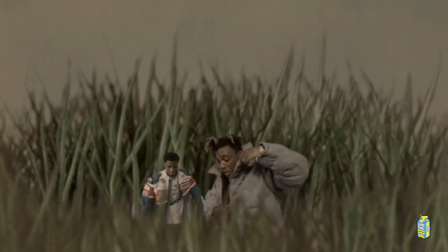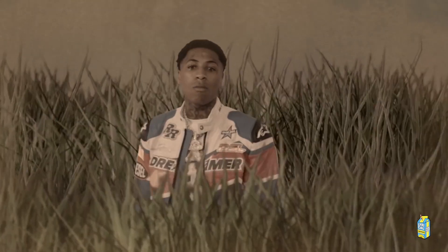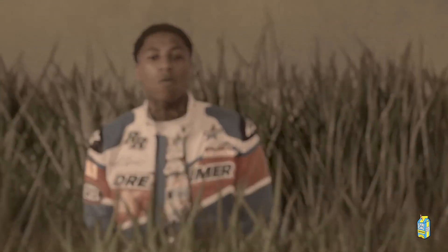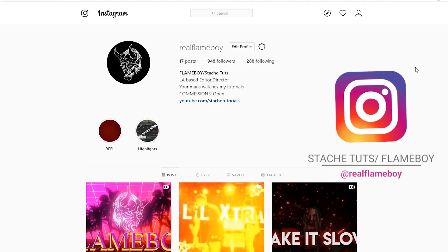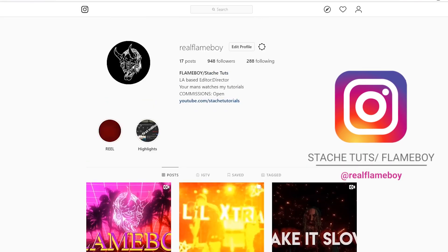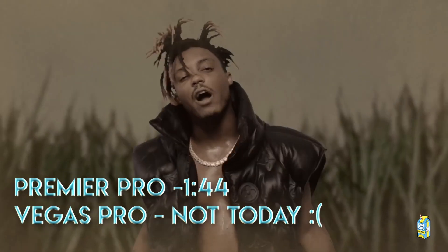Hey, it's me. New Lyrical Lemonade video, new tutorial. If you guys don't know already, I make music videos — follow my Instagram for my work, and let's get to the tutorial.